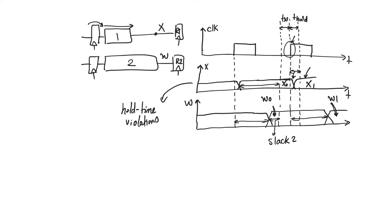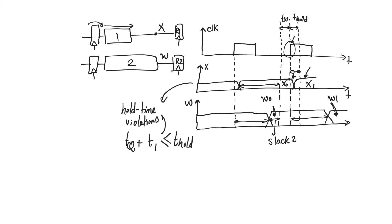So hold time violations happen if we manage to cross the first register TCQ and manage to go through the first path 1 before hold time violation has happened. So this amount of time is less than or equal T hold. So this will cause a hold time violation. If this happens, if this inequality is true, we will see a hold time violation.